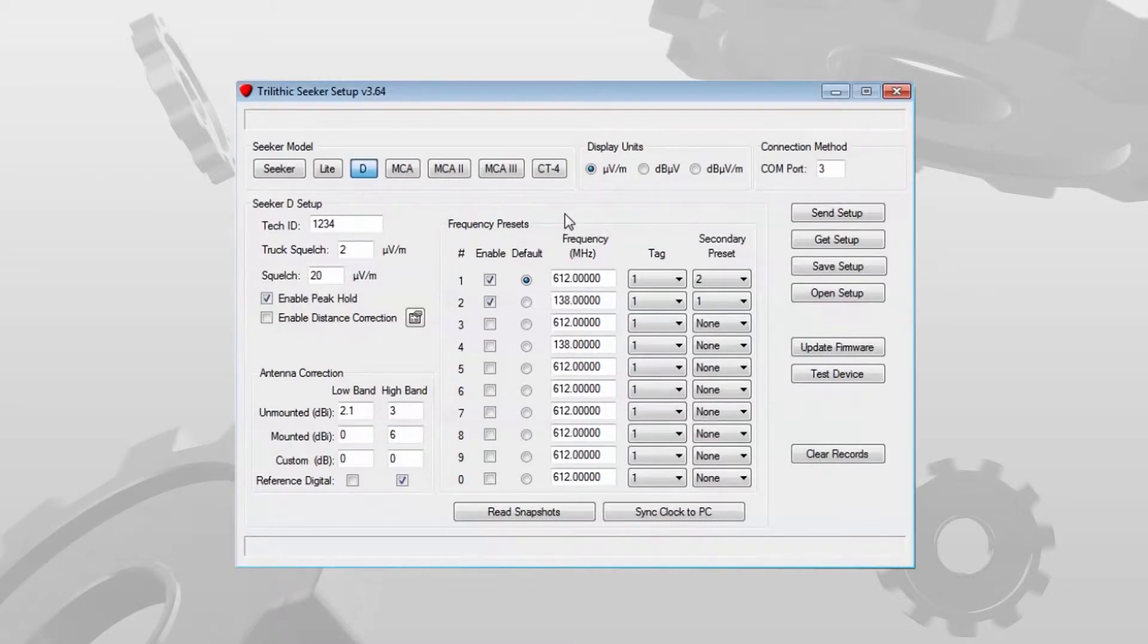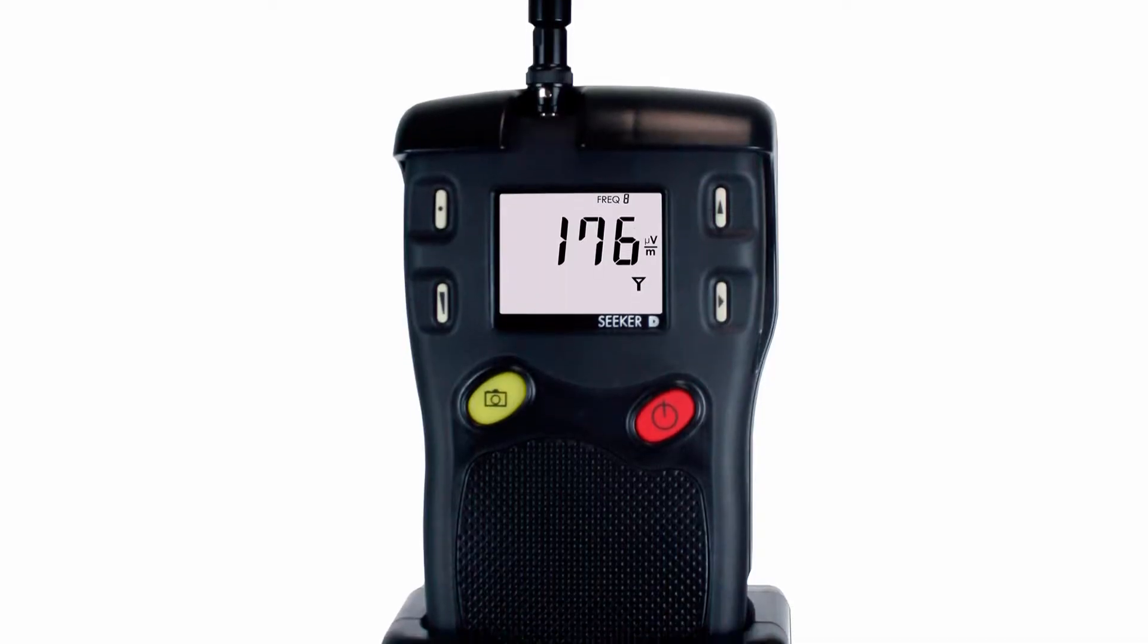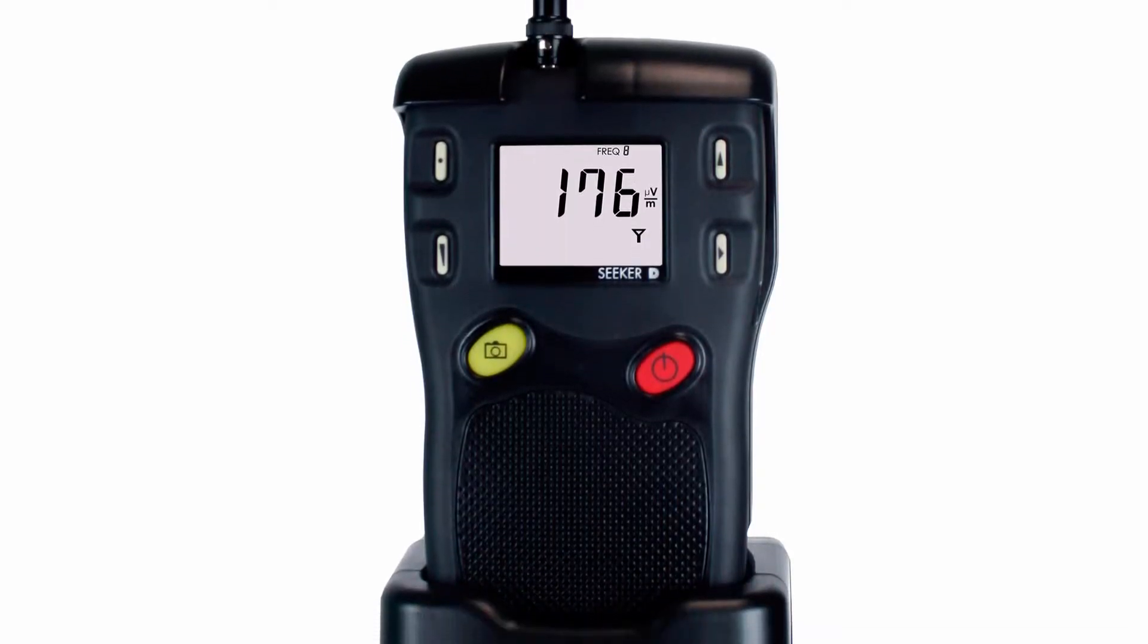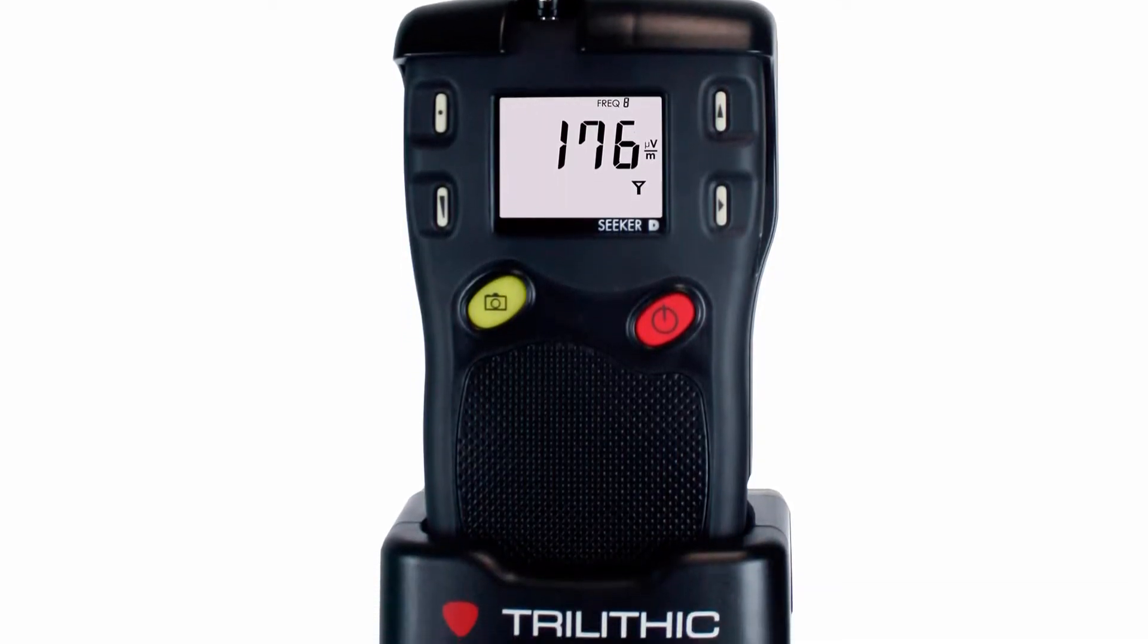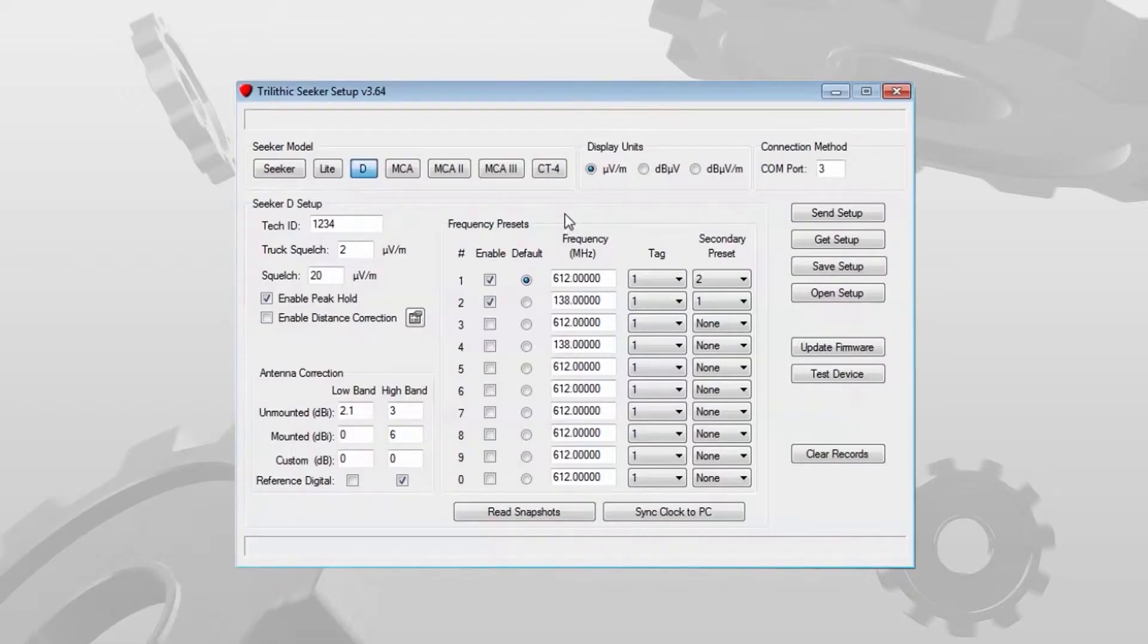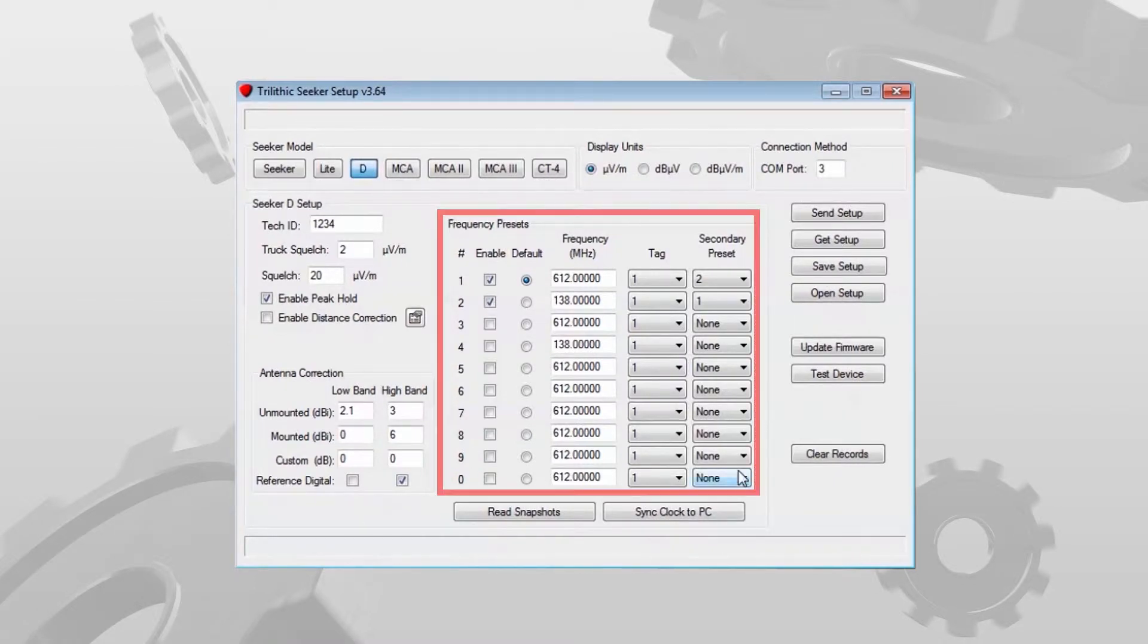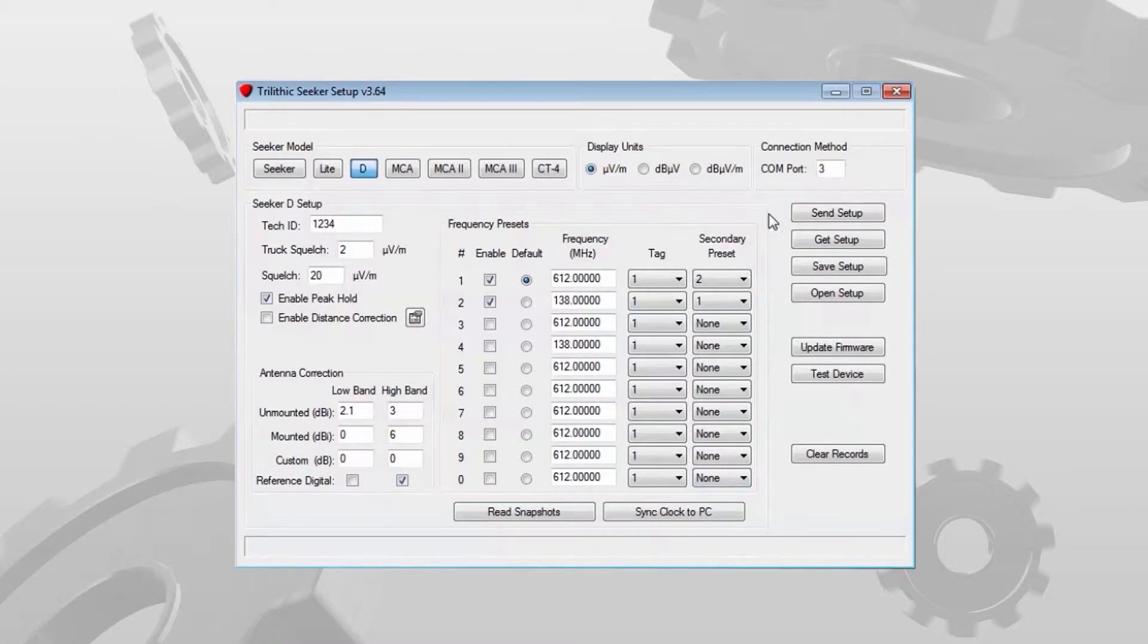This video is the second in the series describing the configuration of the Trilithic Seeker D Digital Leakage Detector using the Trilithic Seeker setup software. In this video we'll look at the frequency presets section.